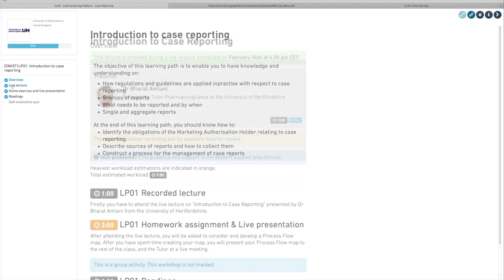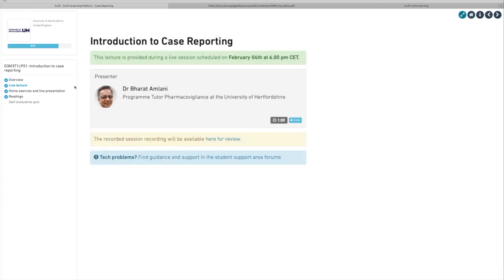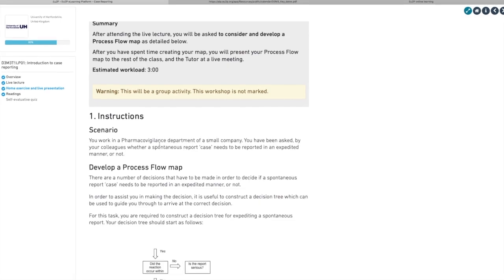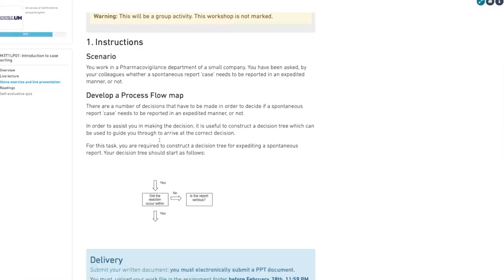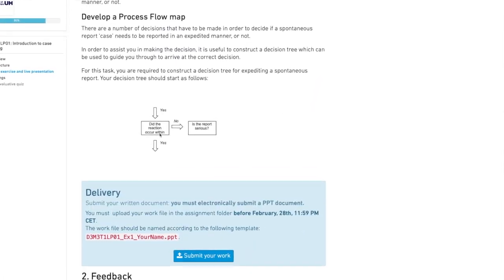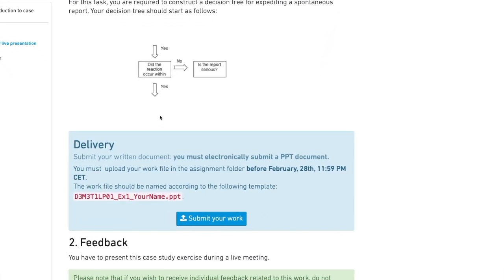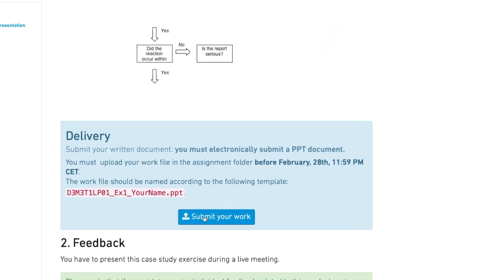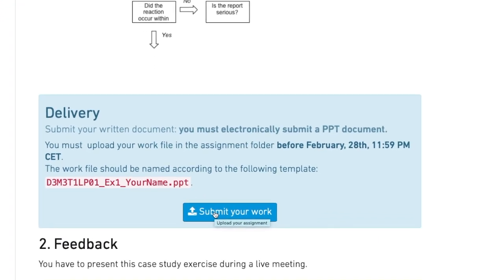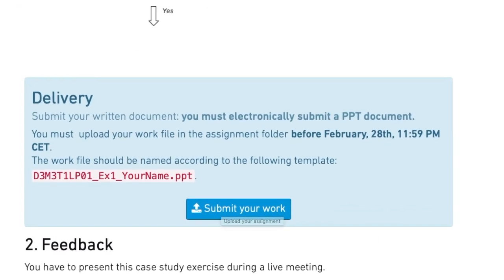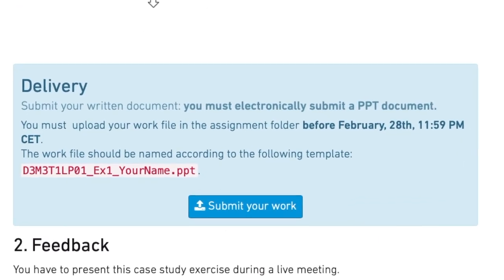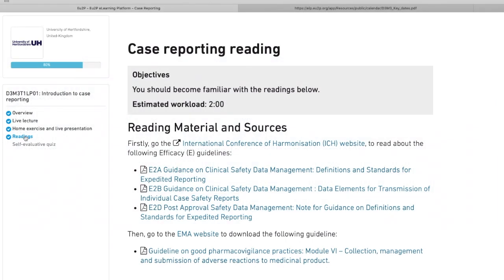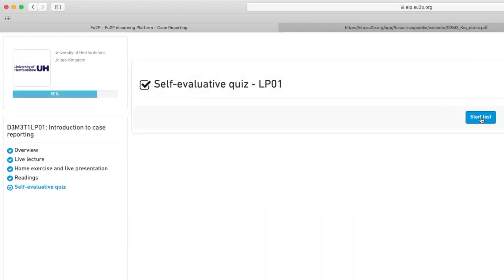Here, the first step is a lecture provided during a live session. It is followed by a home exercise that could be either individual or by group, with detailed scenario and delivery instructions. You can also find some readings and an individual progress test.